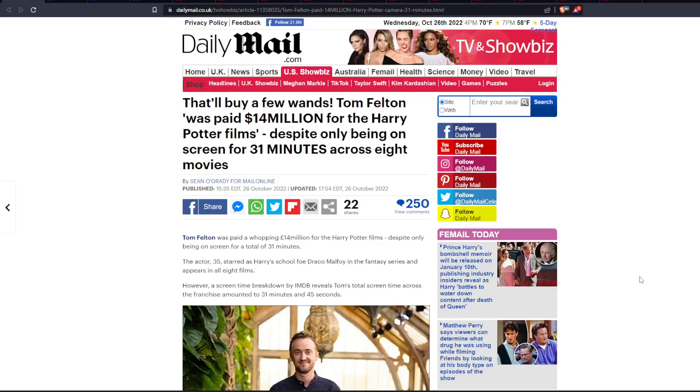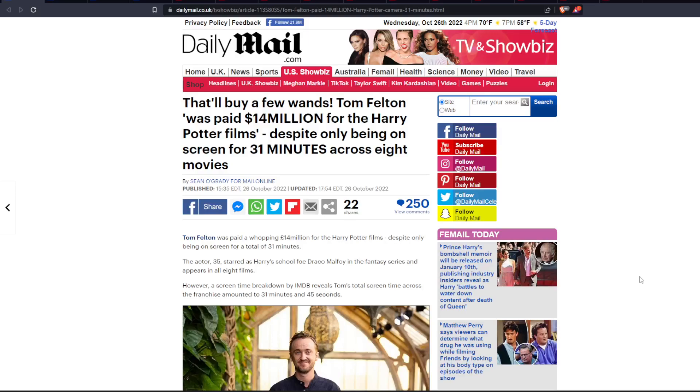Draco Malfoy, a.k.a. Tom Felton, was paid $14 million for the Harry Potter films, despite only being on screen for 31 minutes across 8 movies.